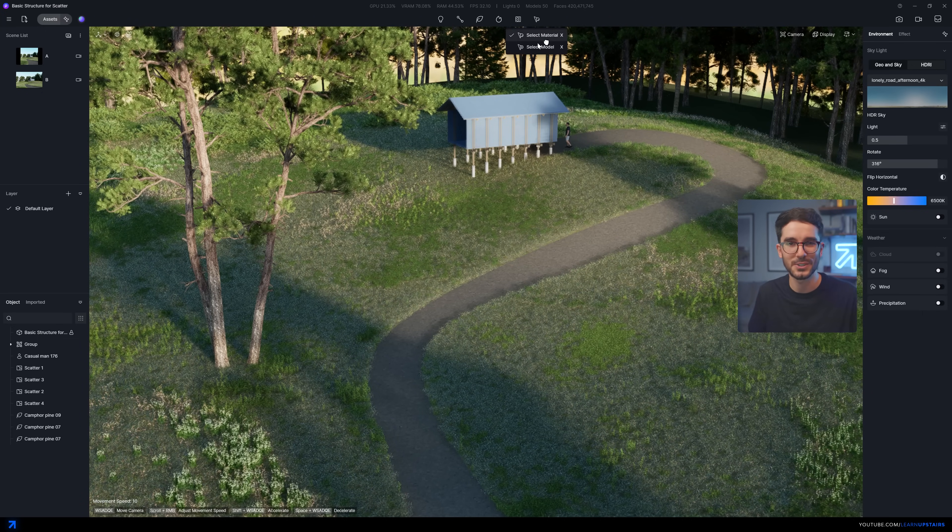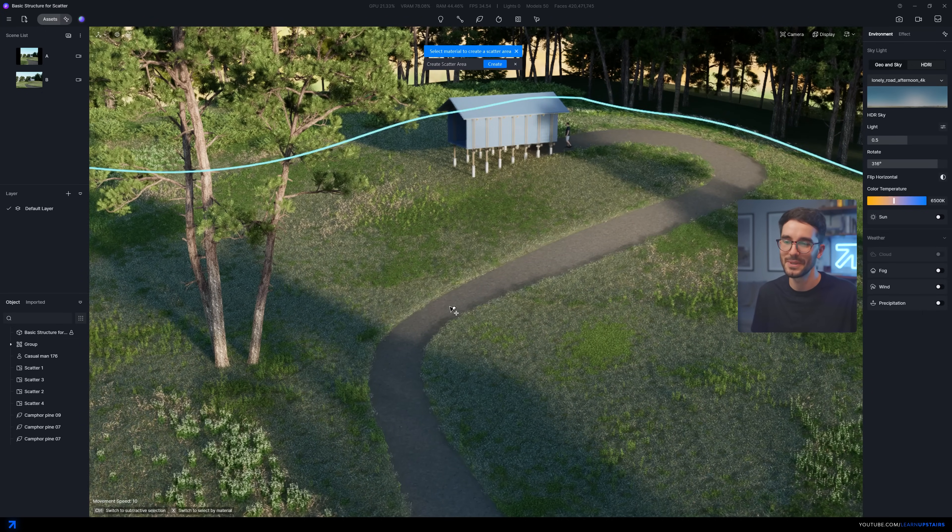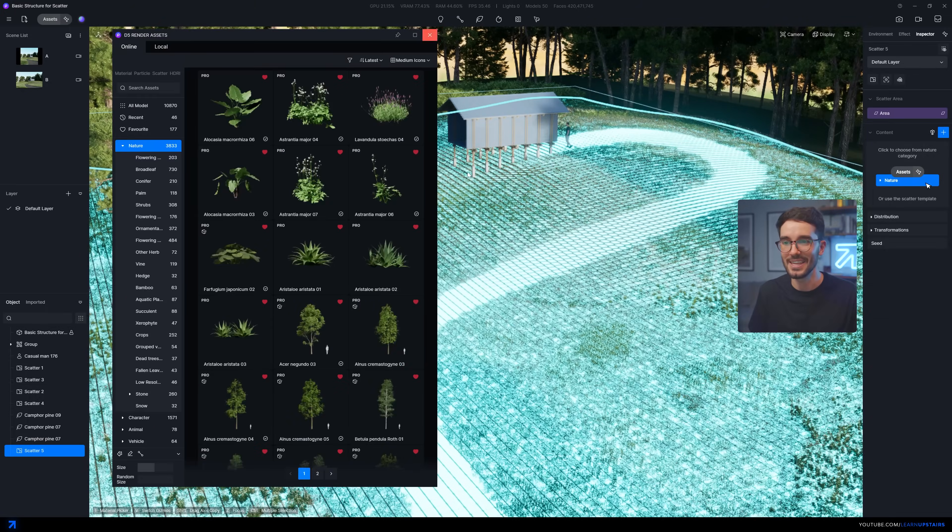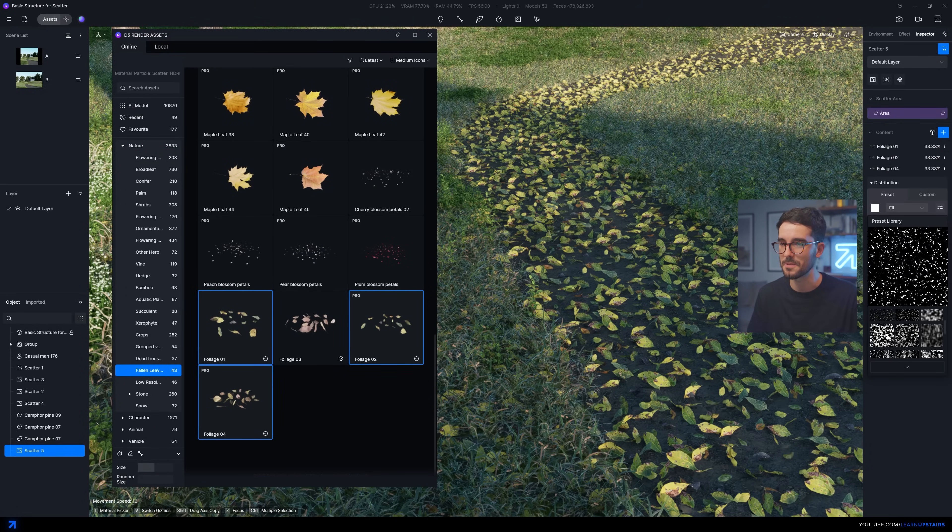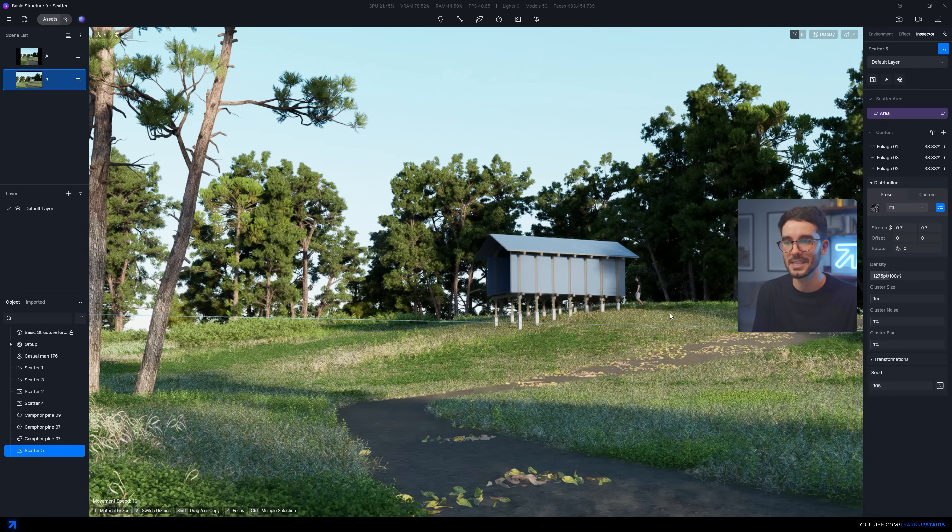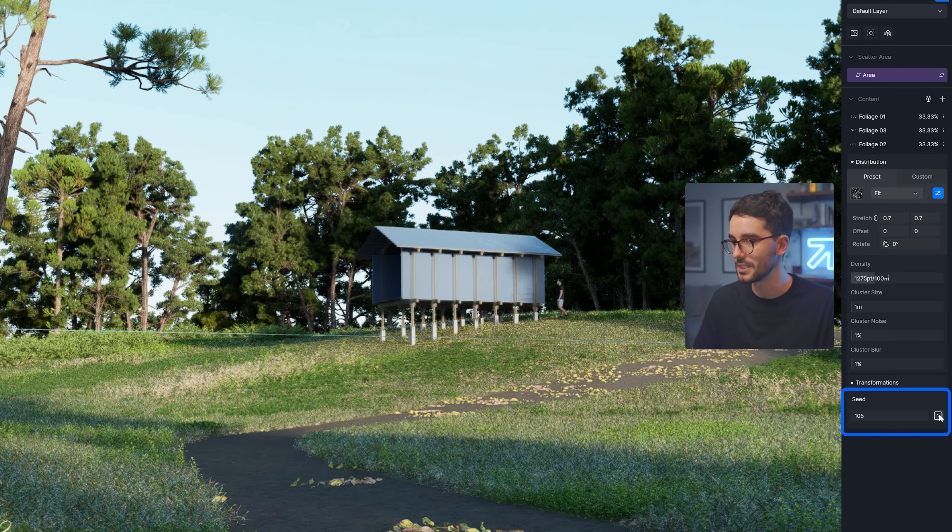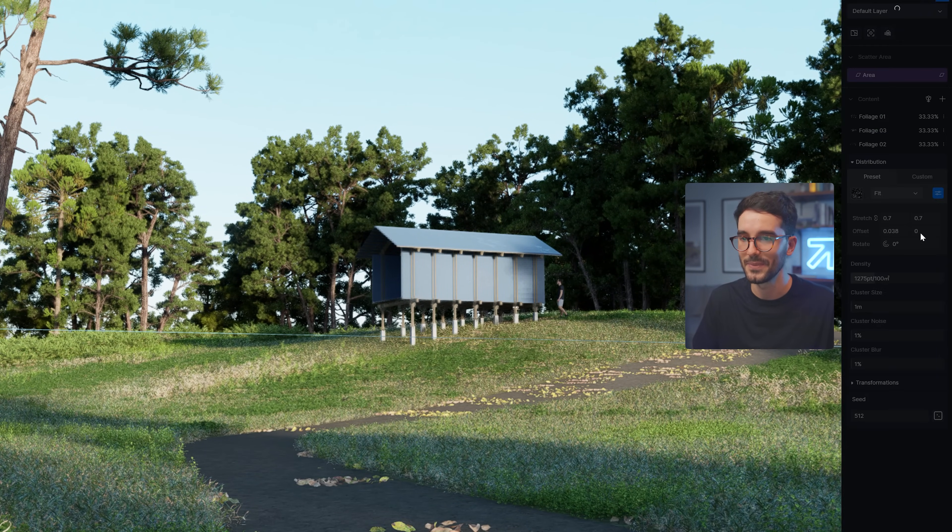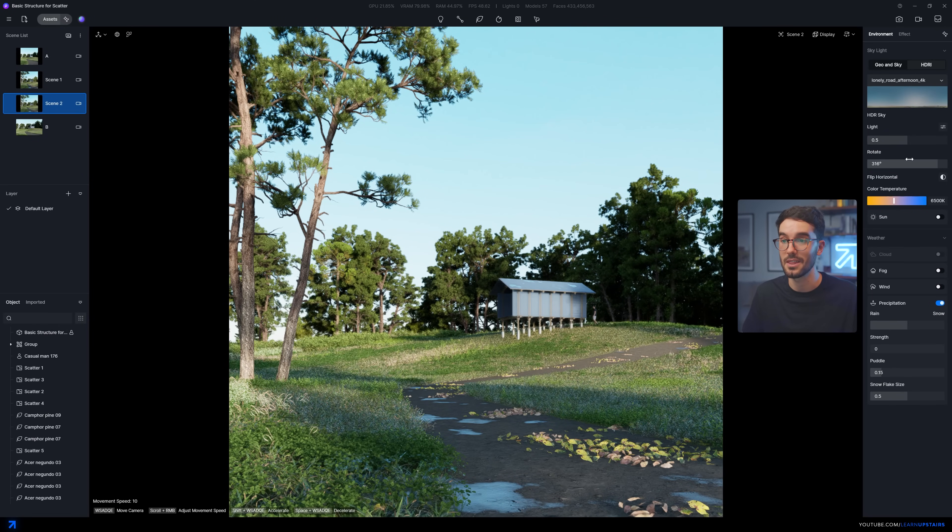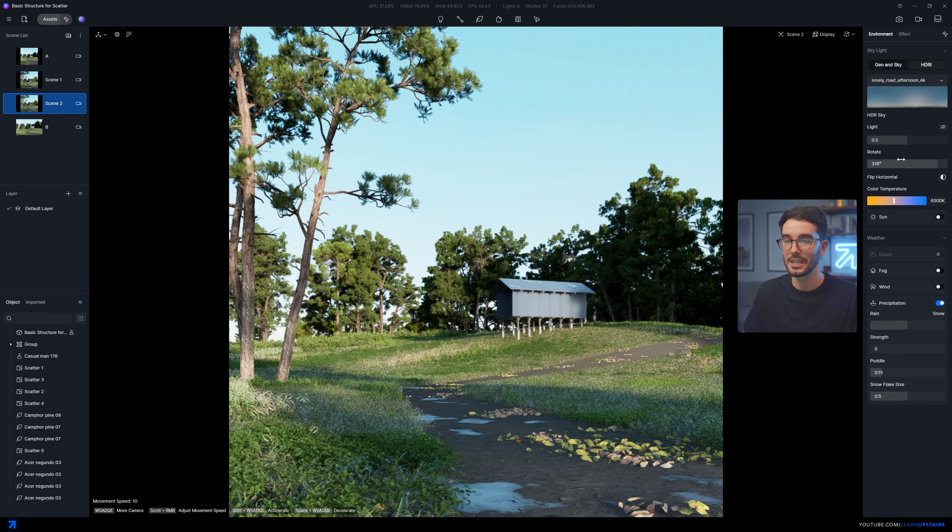Okay, to finish this image, just one last scatter here, because why not? We can add leaves to the ground with the same workflow, just playing with masks and even working with the seed slider to get random results until we find something that suits the scene. And here's the final result after just 30 minutes playing with this image.